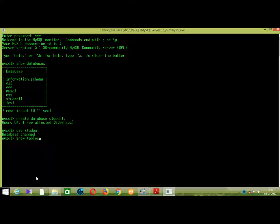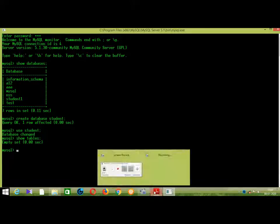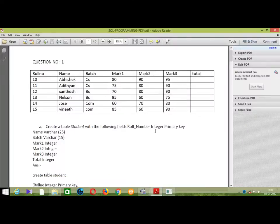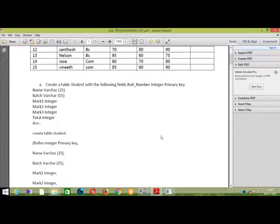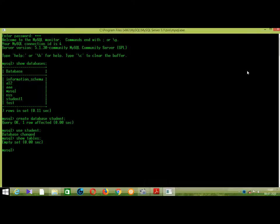Then, type the show tables command. We can find the student database is open. They can choose the table fields: name, batch, mark one, mark two, mark three, and total. This is the total. This is the field we will work with.